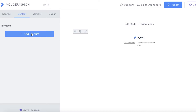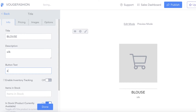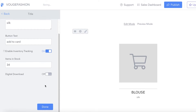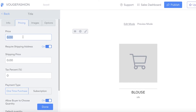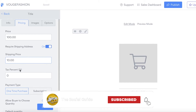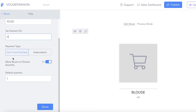Now we're going to begin adding our product. Go into the content section, click on 'Add Product.' I'm going to add 'Blouse Silk,' set the button text to 'Add to Cart,' and enable inventory tracking so that when a product sells out it shows as out of stock. You also have a digital download option for digital products. In the pricing section, I'm going to price this at $100. You can add shipping prices - like $10 - and tax percentages.